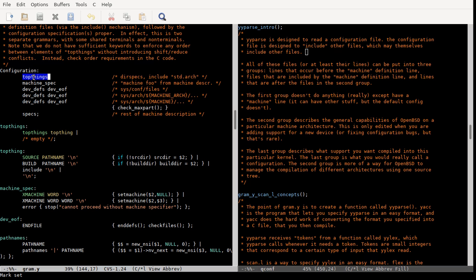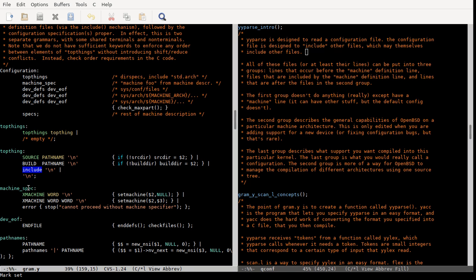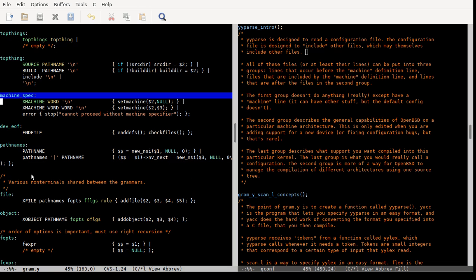The first part is the 'top things' and machine specifier section. Top things can be empty or can specify a source directory path, a build directory path, include other files, or have empty lines. In the default configuration none of this really matters much.